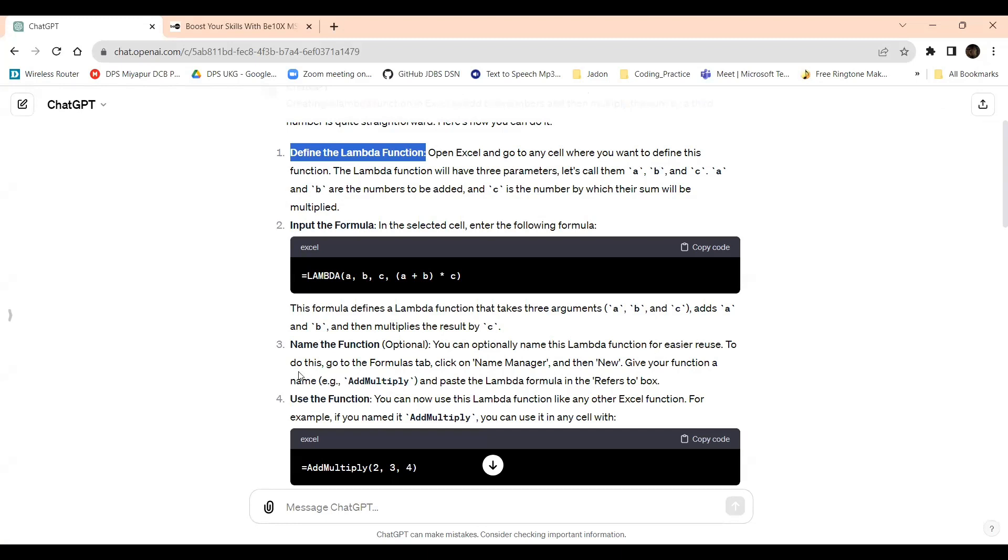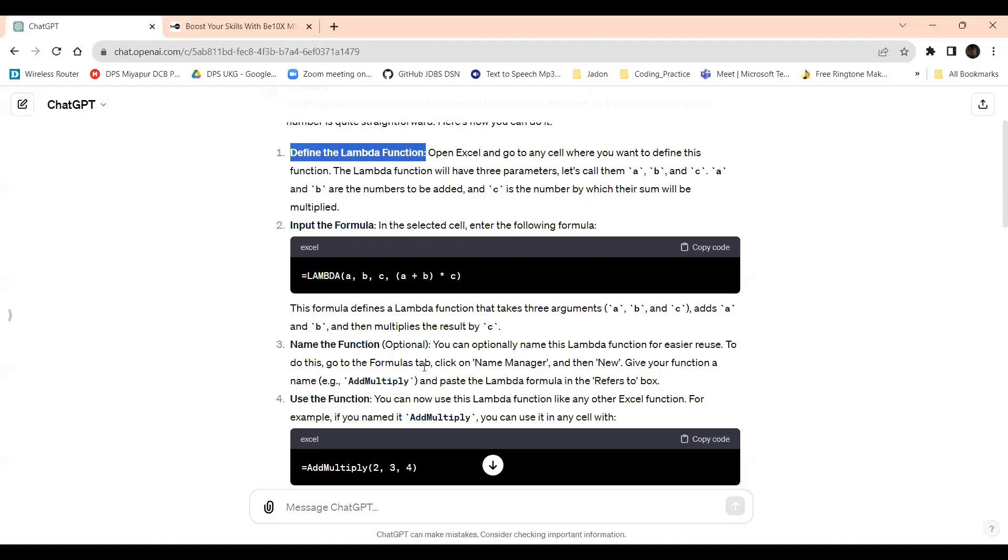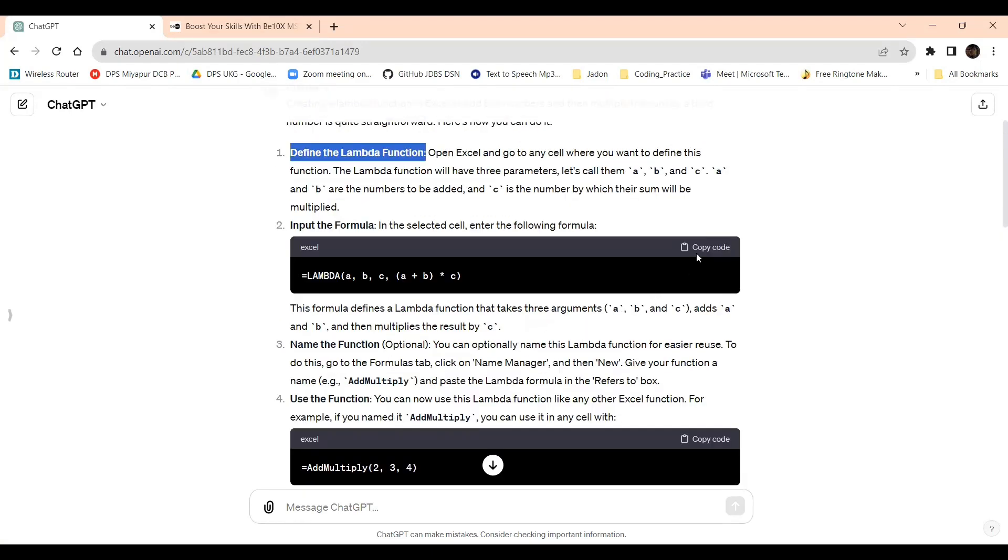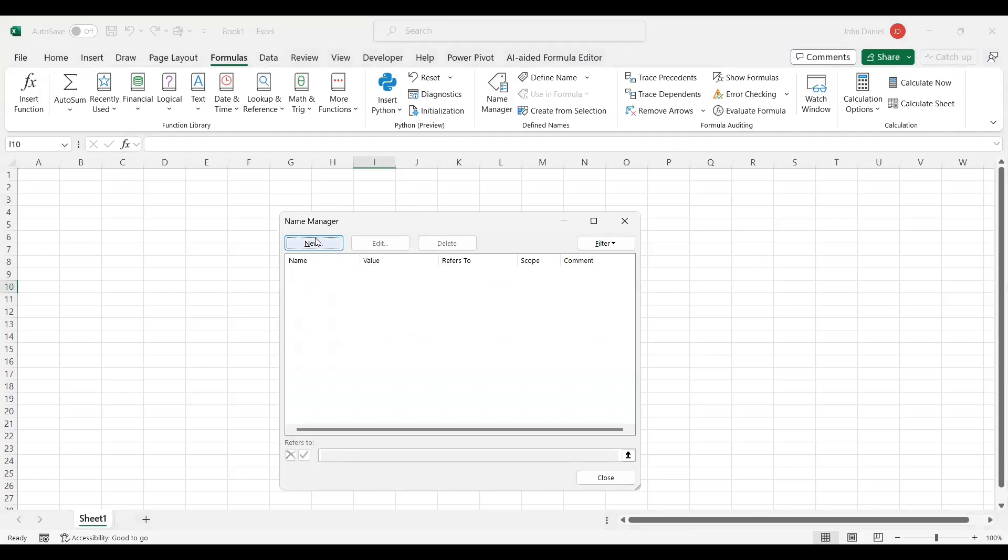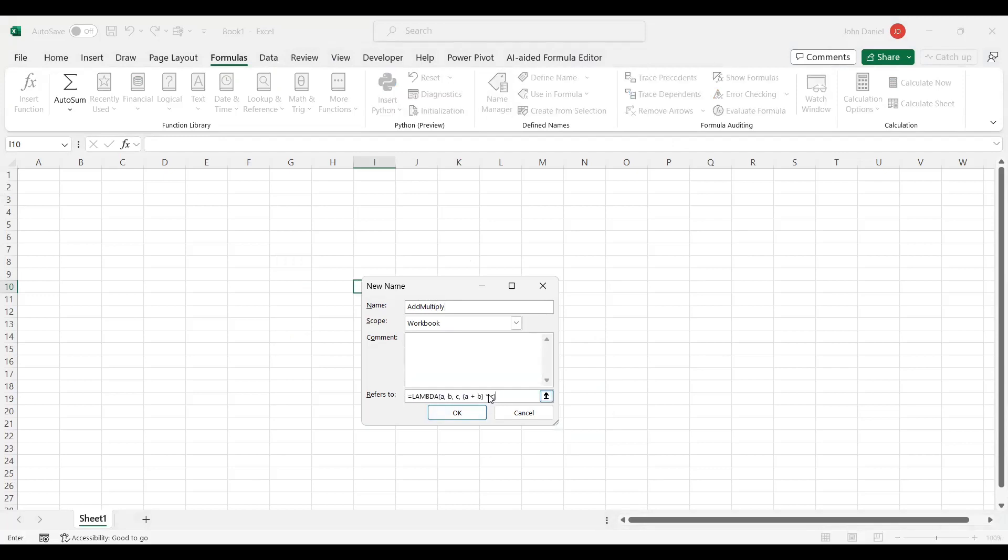You can optionally name the function for reuse. To do this, go to the Formulas tab, click the Name Manager, and then give new. Give your function a name, example AddMultiply. Paste the Lambda function formula in the refers to box. So I'm copying this code, I'm going to Name Manager, I'm giving new, I'm giving AddMultiply as the name. Wherever I'm using this, if I want to do this calculation I can refer this. Here I'm giving the formula whatever I have calculated. This will point here. Click OK, close.